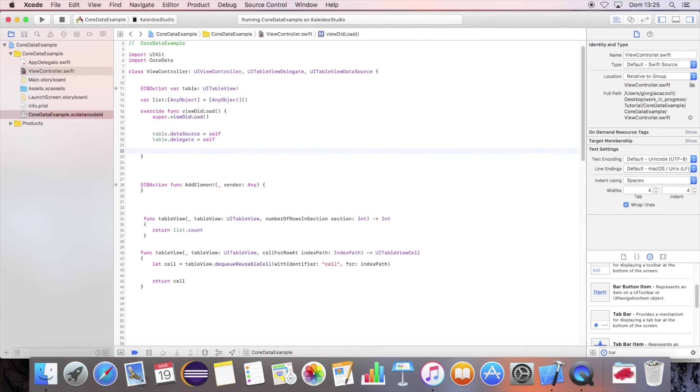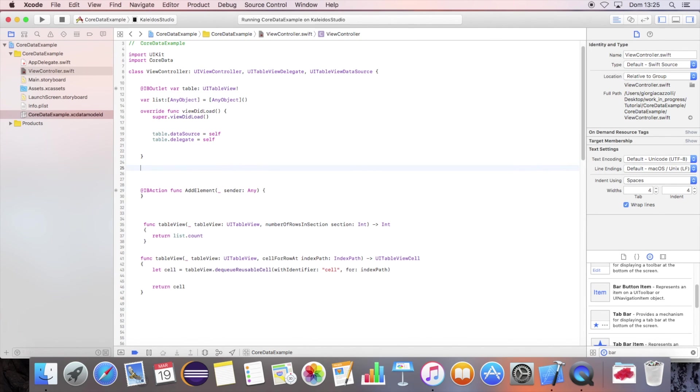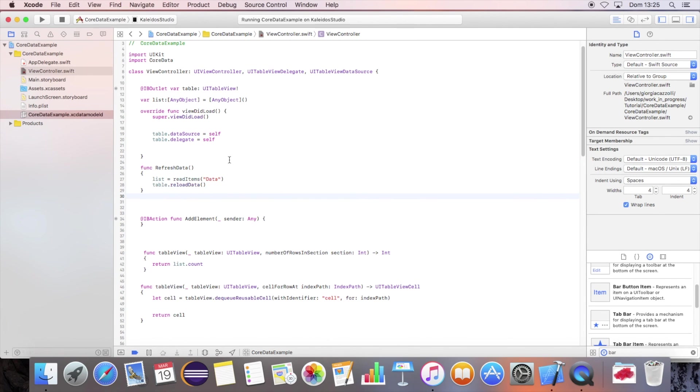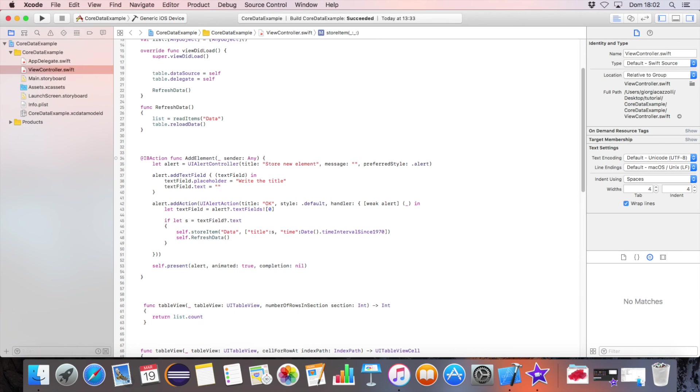Define the function that will refresh the core data elements and reload the table data. Define the function to store a new core data element. As soon as a new element is added, you can refresh again your local data.